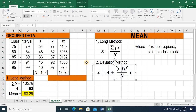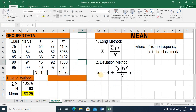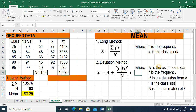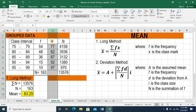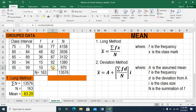Now let's take a look at the deviation method. This is the formula: x̄ equals capital A plus the product of i and the quotient of the summation of fd over N. Here, A is defined as the assumed mean — this is the first step in using the deviation method. We need to assume the mean and choose it from the midpoint column. f is still the frequency, d is the deviation from A, i is the class size, and N is the summation of f.